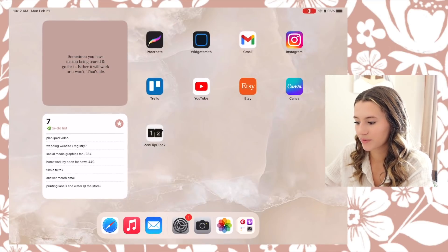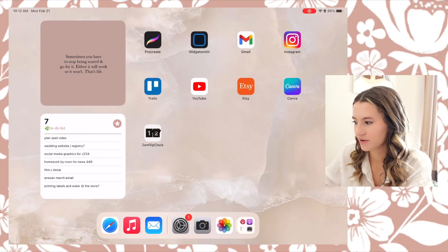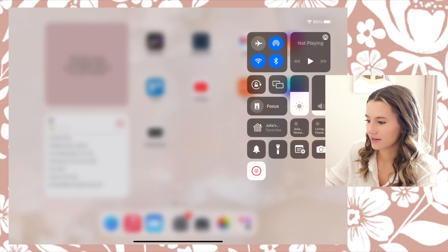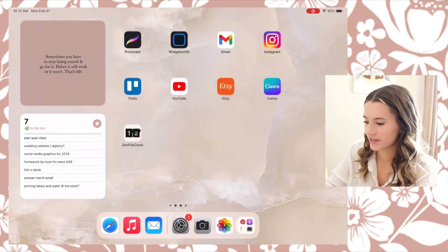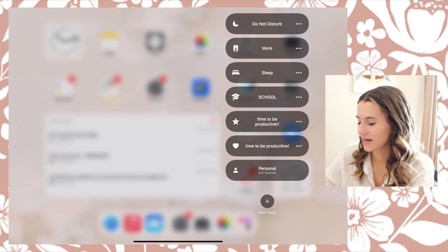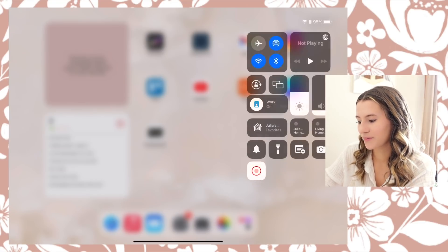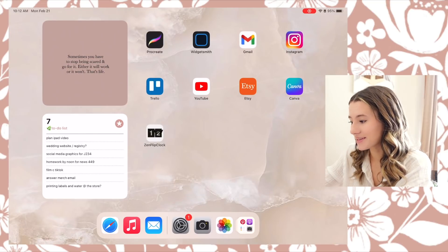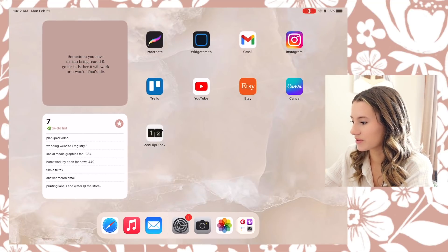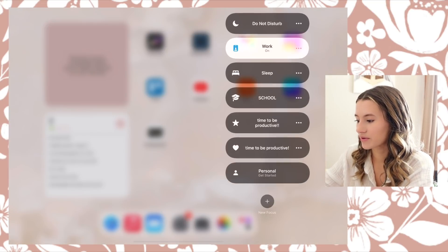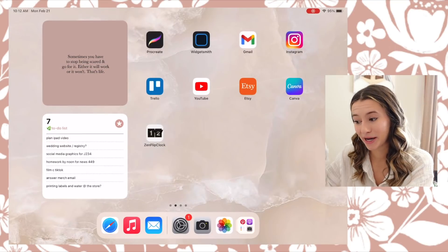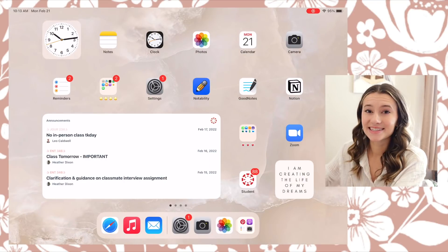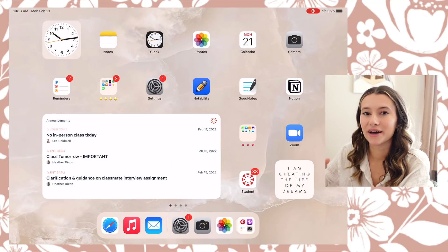I also have one for Work set up, so this one only shows my work page instead of all four. I'll turn them all off so you can see — there's all four pages back again, and here it is back on my Work focus with only one page. I think that's so cool and helpful with staying productive on my iPad, because that's where I do a lot of my homework.